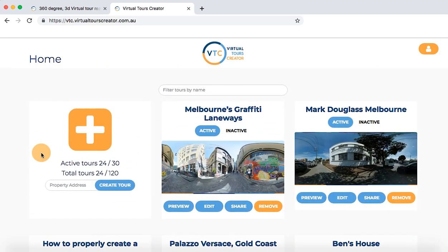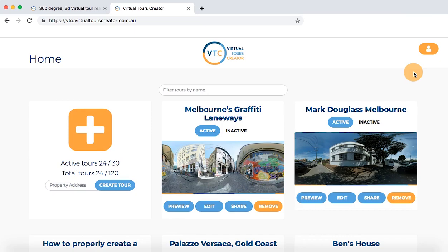But before creating any tours, you probably want to upload your logo into the system so that it shows up on the bottom of every photo in the tour. This is a very important step as the logo will never update the tours you created before. So to save yourself the trouble, make it the first thing you do when registering.